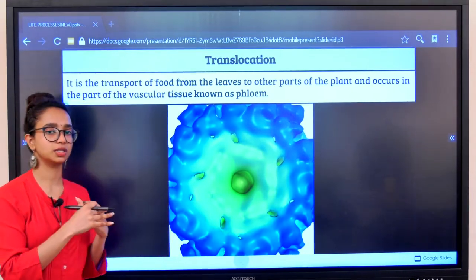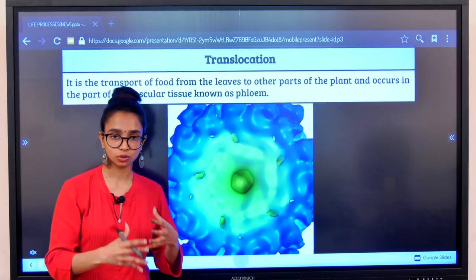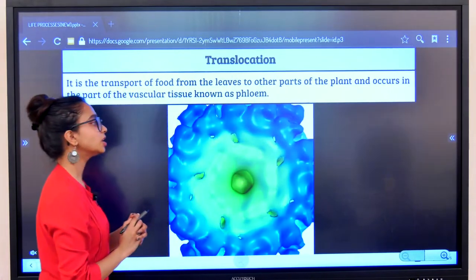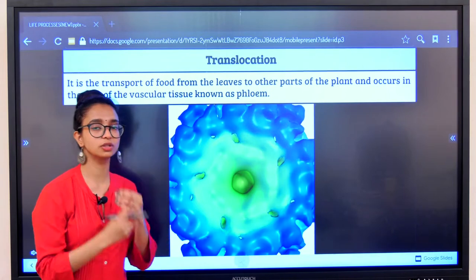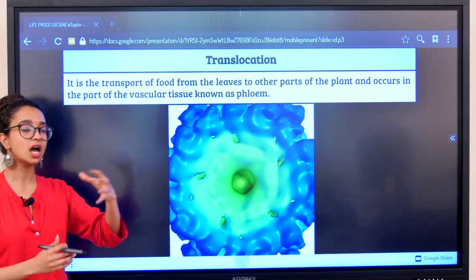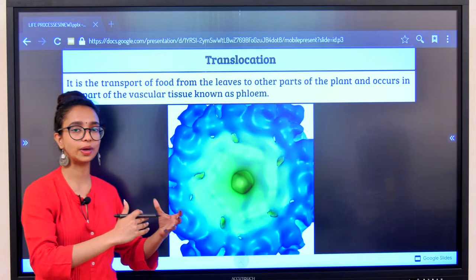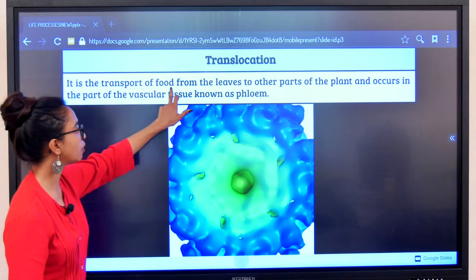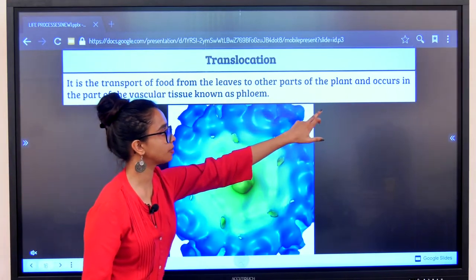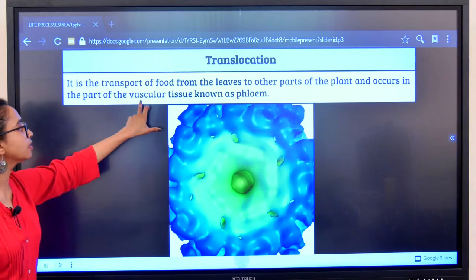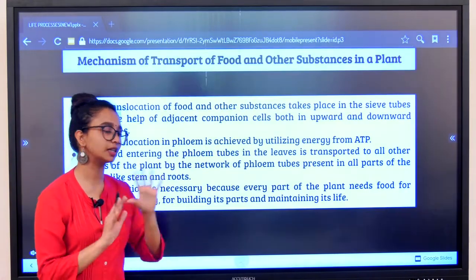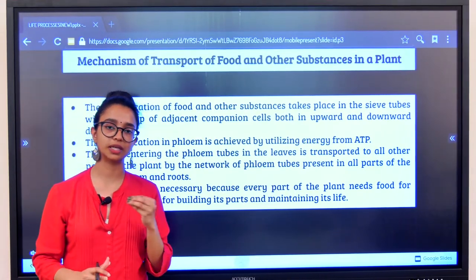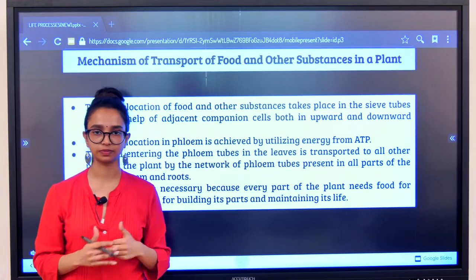This entire process of food being conducted throughout the phloem tissue is known as translocation. Translocation is a process in which food substances produced in the leaves move through the phloem throughout the entire plant system. It is the transport of food from the leaves to the other parts of the plants, and it occurs in the phloem — the vascular tissue. It is the conduction of food materials throughout the plant system due to the presence of phloem tissue.